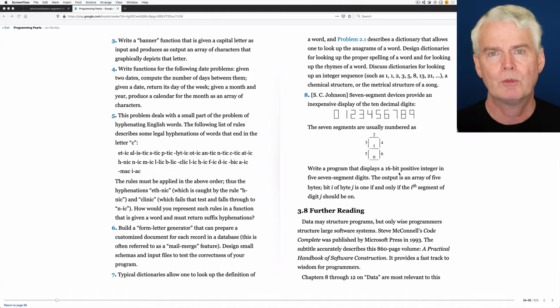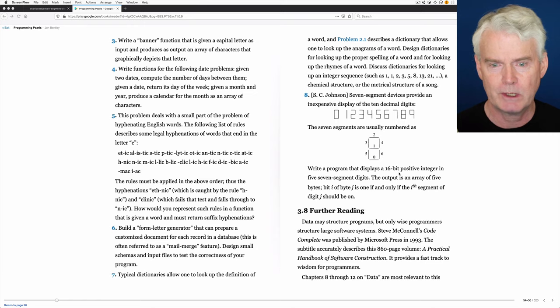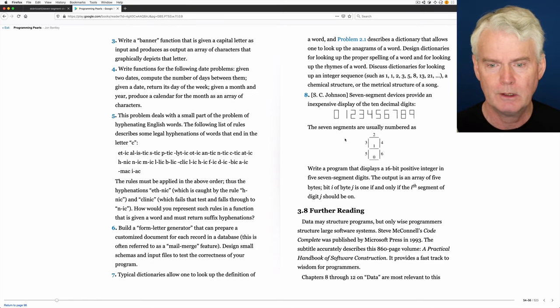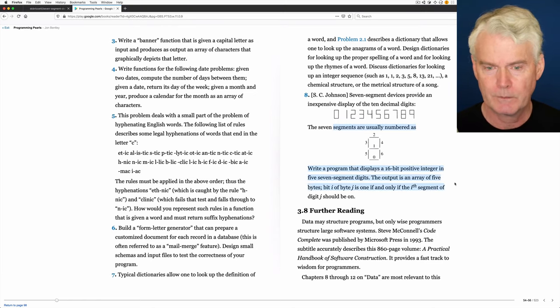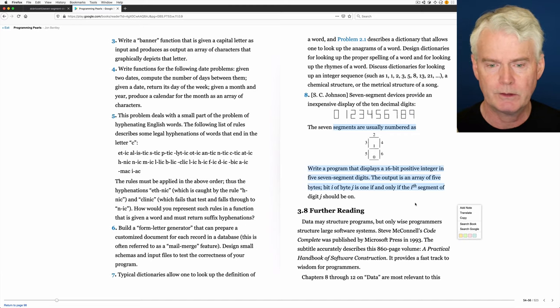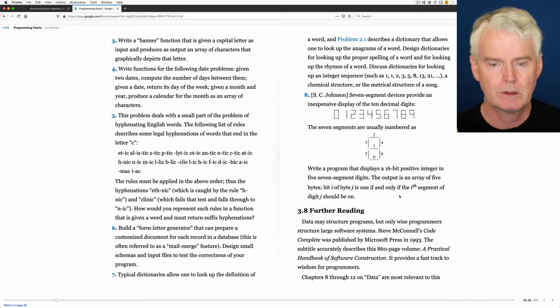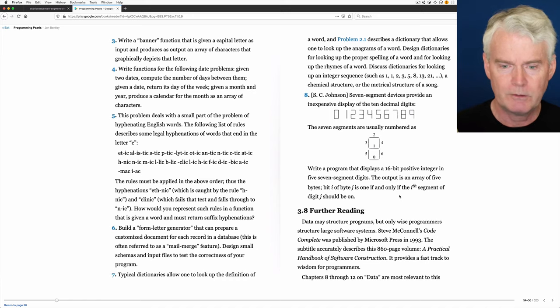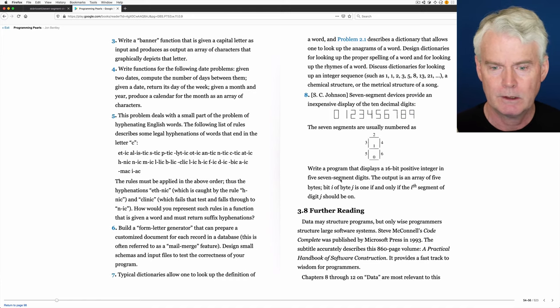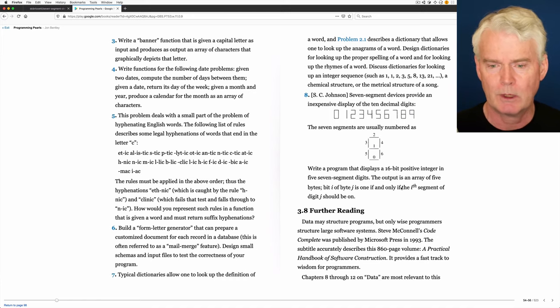In John Bentley's book Programming Pearls, he describes seven-segment displays in this section here. And he invites us to write a program that displays five-digit numbers using a seven-segment display.